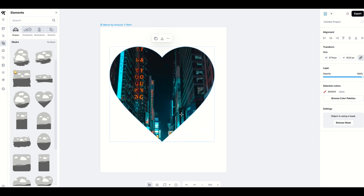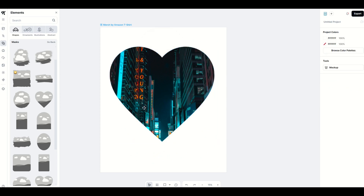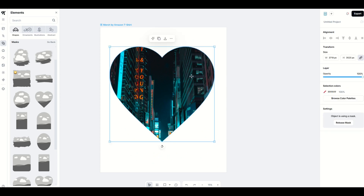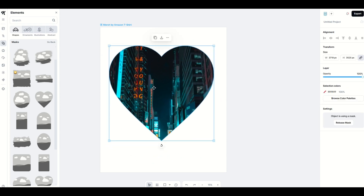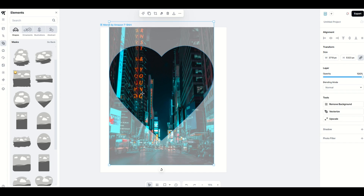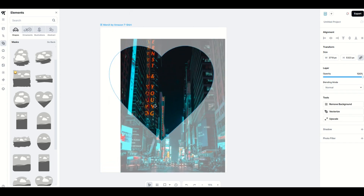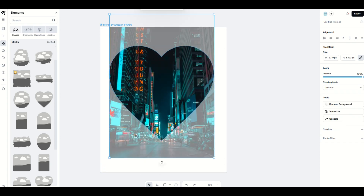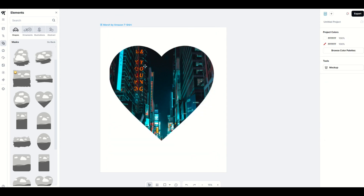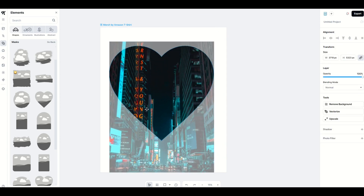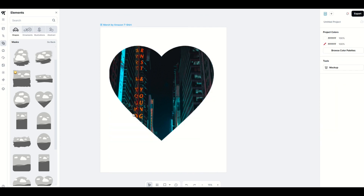A common question is: can I edit this after it becomes a mask? The answer is yes. Simply click on the heart — which is now your layer — and double-click it. Now you can move the photograph underneath to reposition it, then click outside. You can double-click it again and move it up, down, or side to side to edit it.